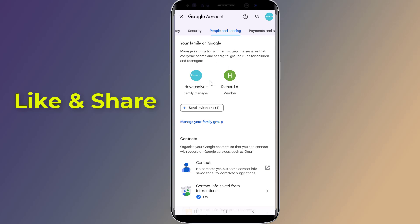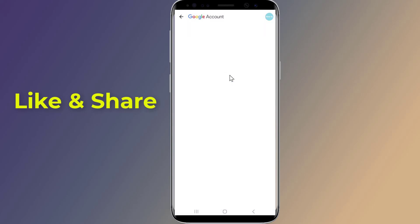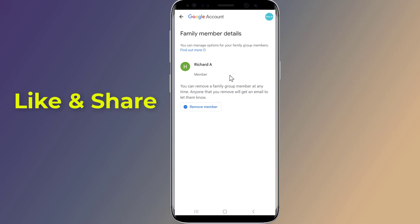Tap on the member you want to remove, then tap on Remove Member.